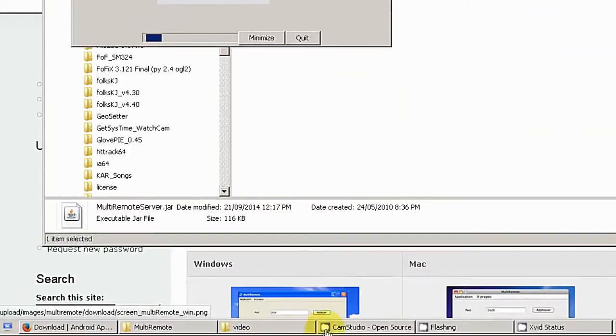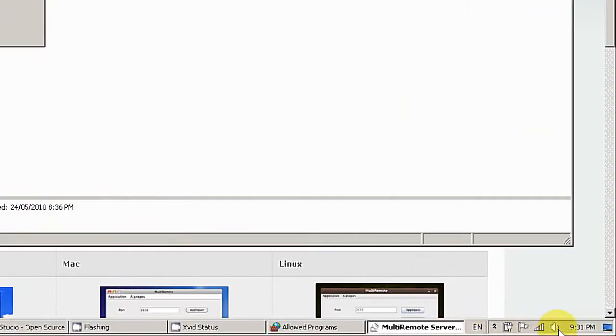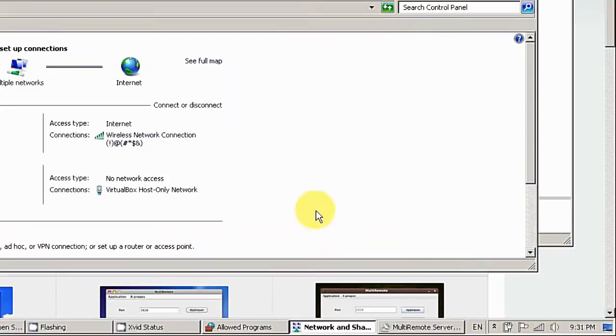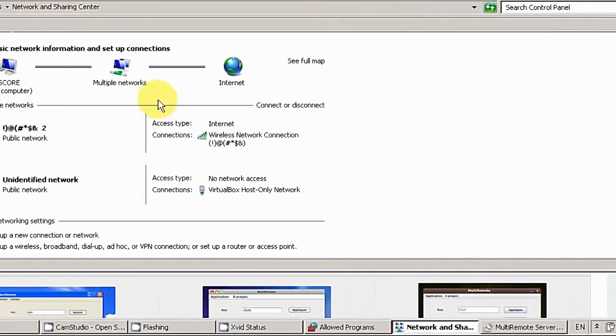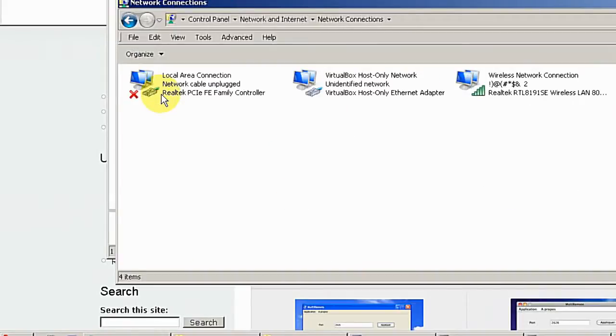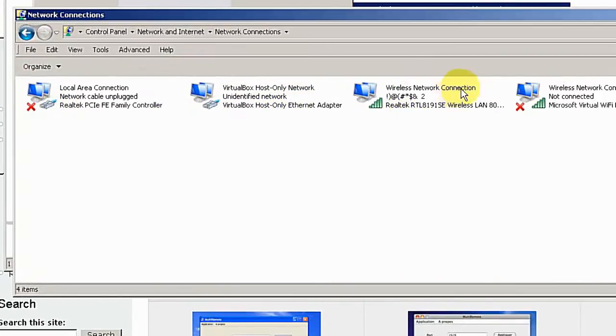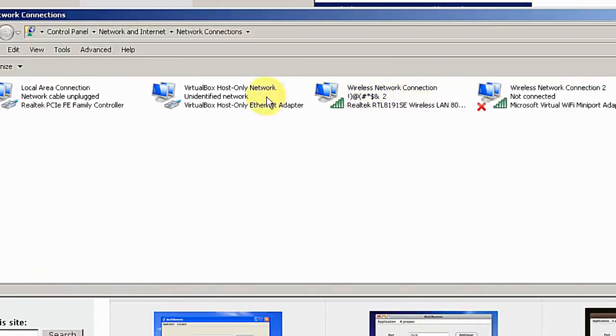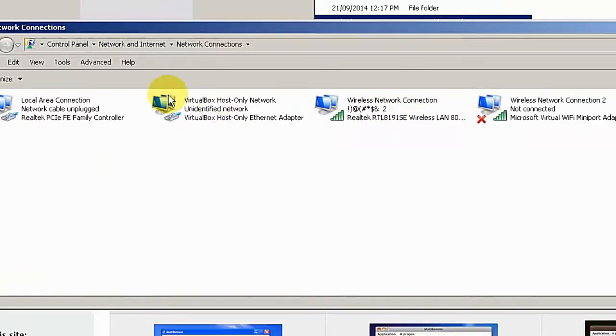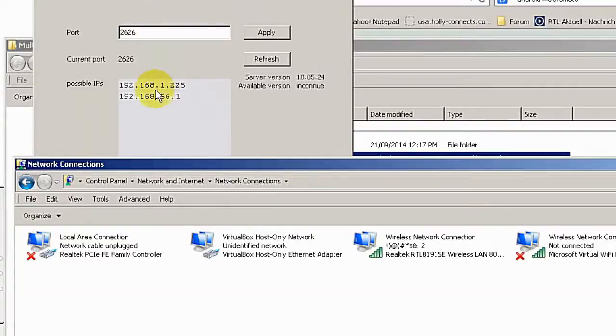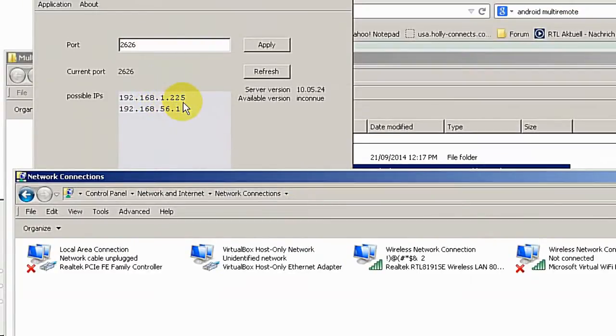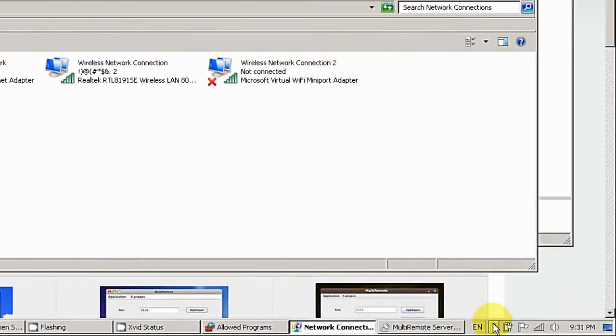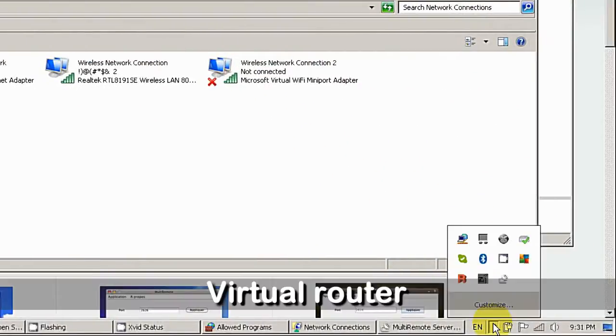In our case, if you go to open network adapter, you can see I have two adapters active and these two are listed. I am going to start a virtual router.